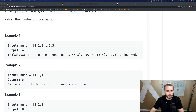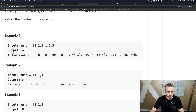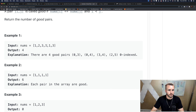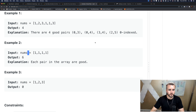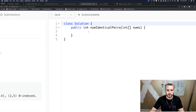I want to go over the clever solution after we go over the brute force. In the example, we have four ones: this equals this (that's one), this equals this (that's two), the three equals the three over here, and then the ones — so that is four good pairs. The second example gives six.